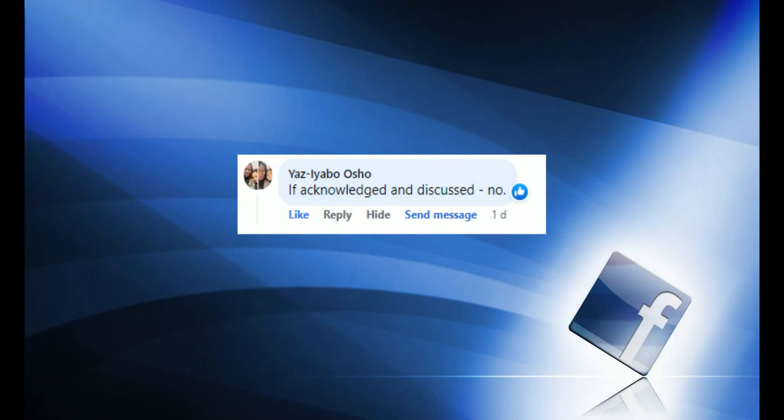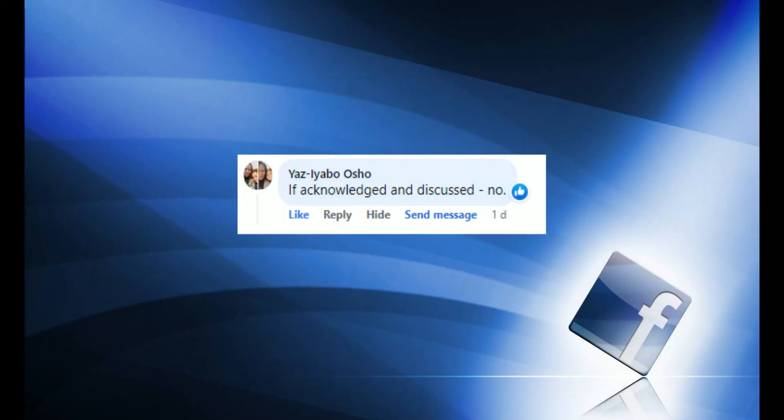That leads to the second point I really liked from the responses: not hiding assumptions. The idea is that assumptions can be good if you talk about them — and that's exactly right. Assumptions are something you should discuss openly, not something to avoid, hide, or ignore, because ignoring them simply won't help you at all.